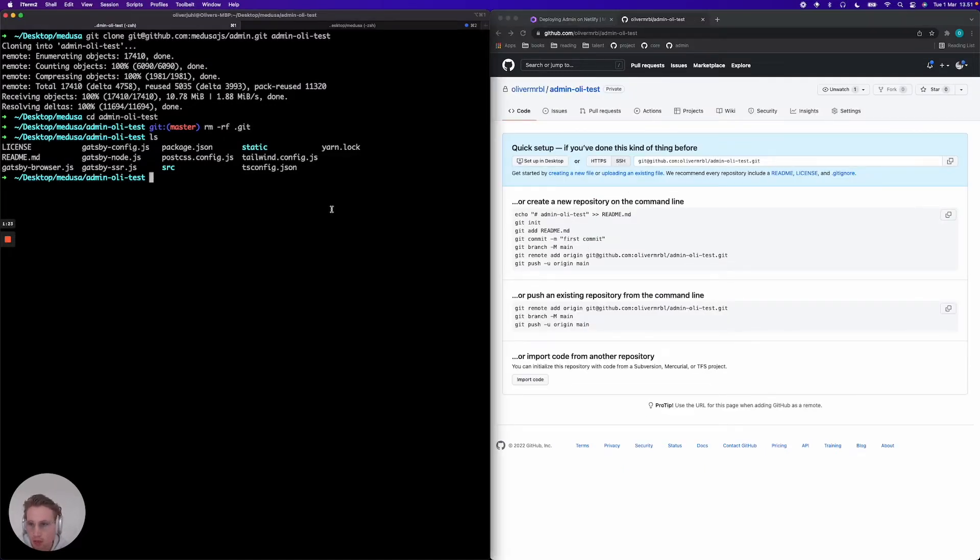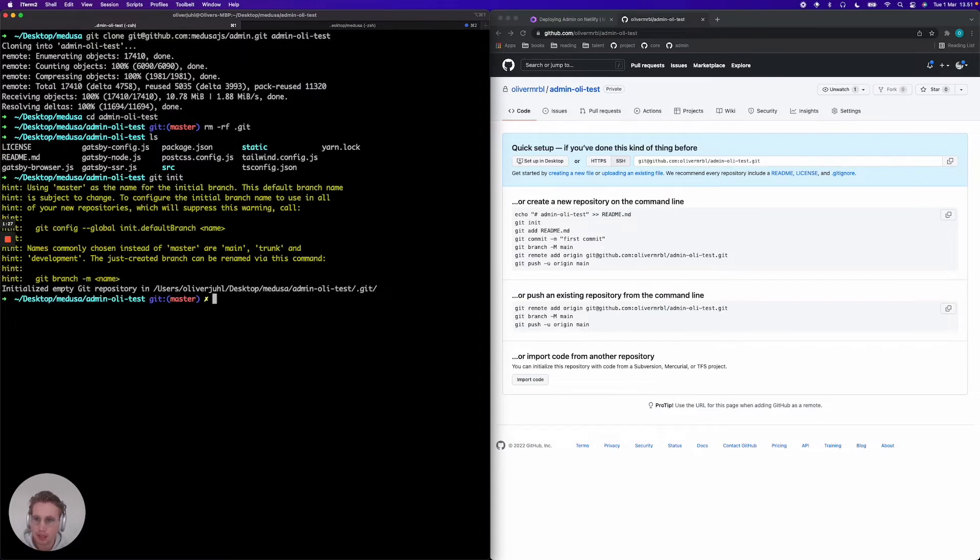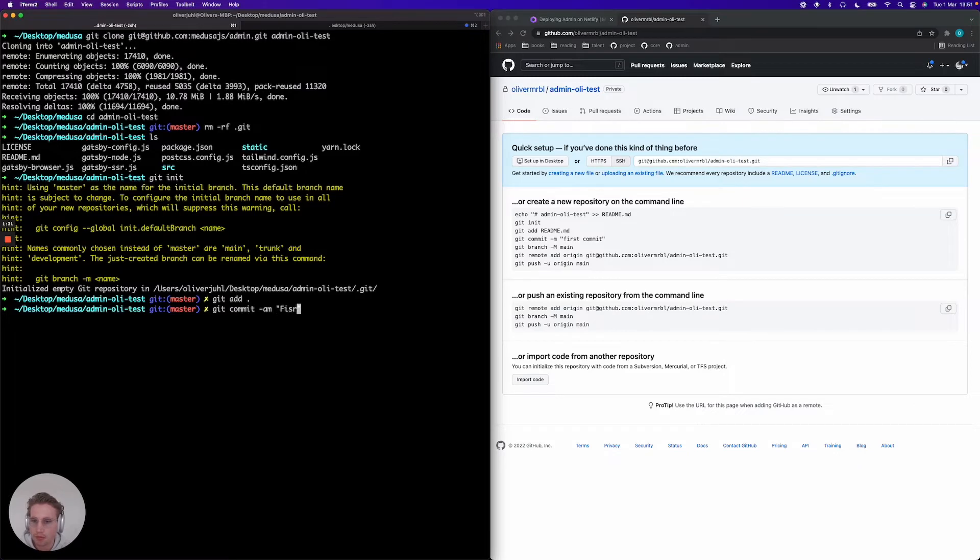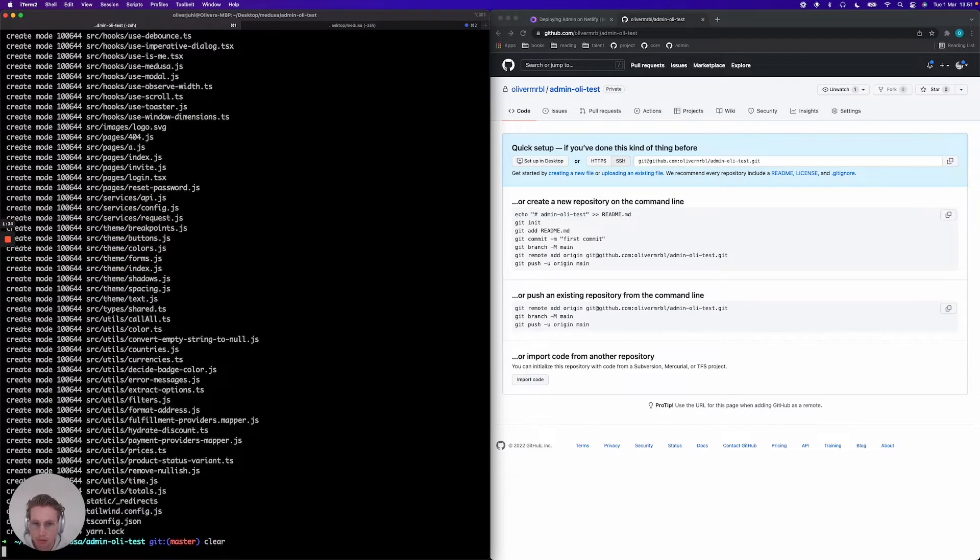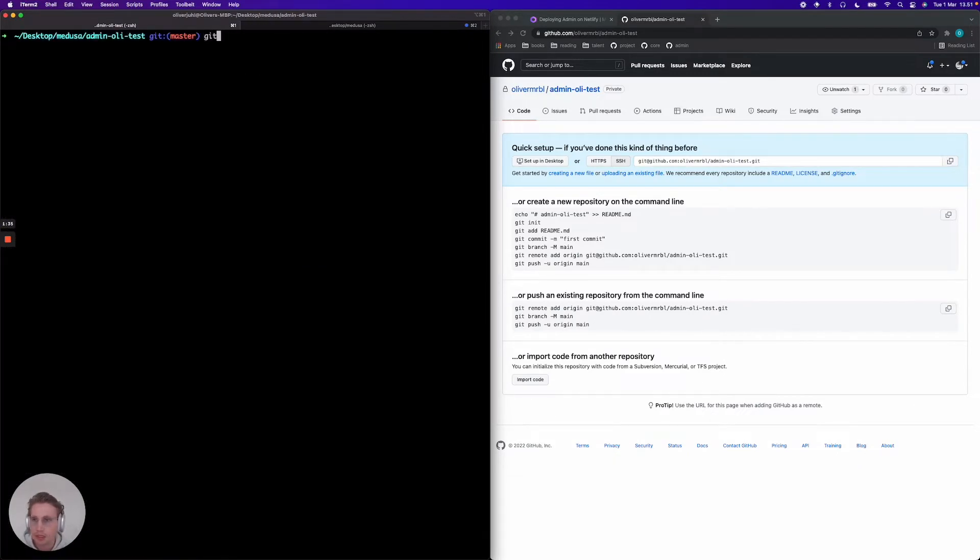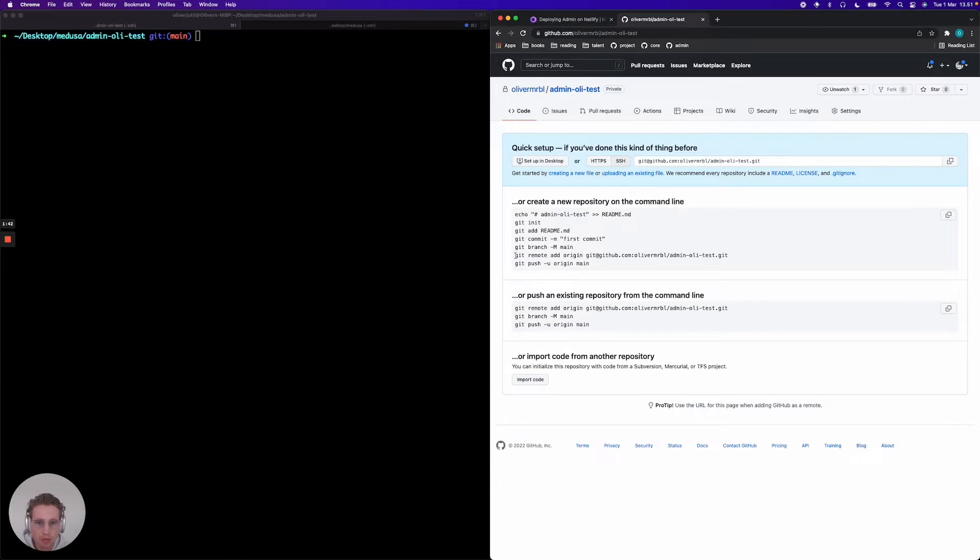Now I'm gonna jump back to my terminal here in the admin project and I'm gonna say git init and then I'm gonna add all my files, make the first commit here, and then just quickly rename my branch and add the remote. I'm just gonna copy this one in.